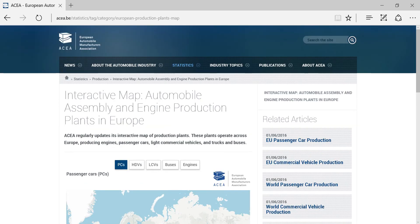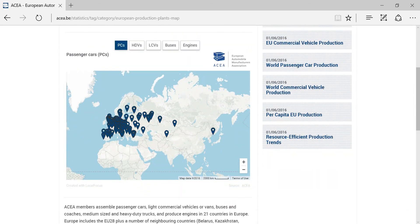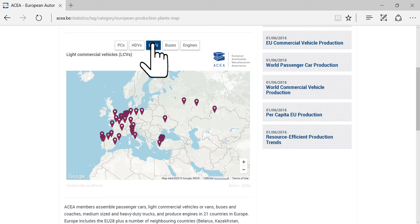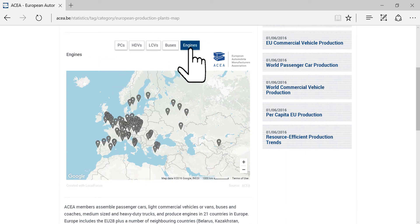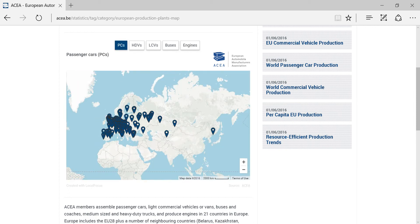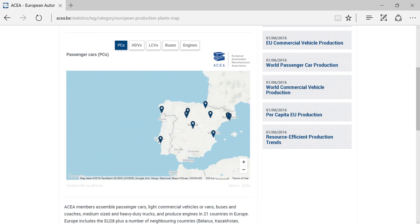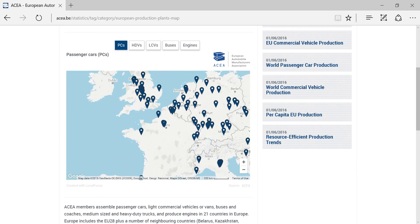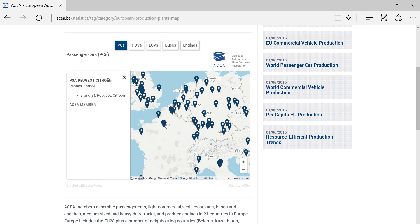We have also added some interactive symbol maps to our website. Using the tabs at the top of the window, you can project different datasets on the map. In this case, we can display all European plants producing passenger cars by clicking on PCs. Once the map has loaded, it is possible to zoom in and move around using your mouse. After clicking on one of the markers, a pop-up window provides detailed information about the location concerned.